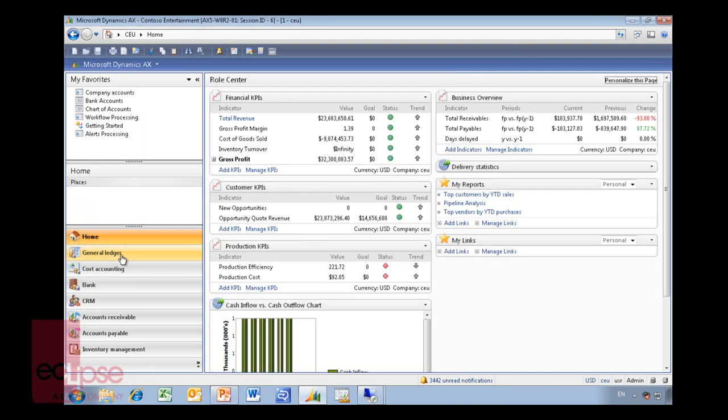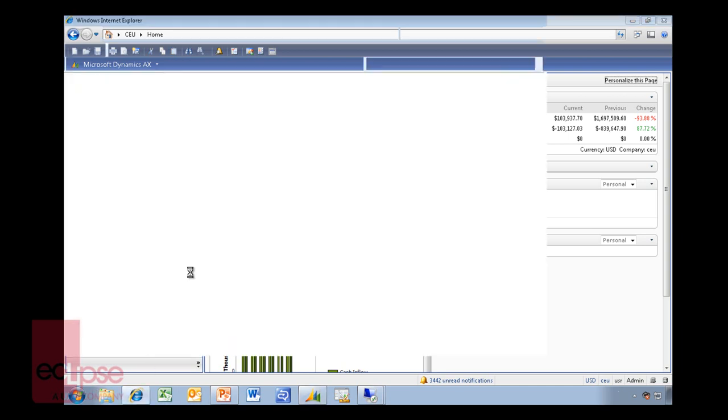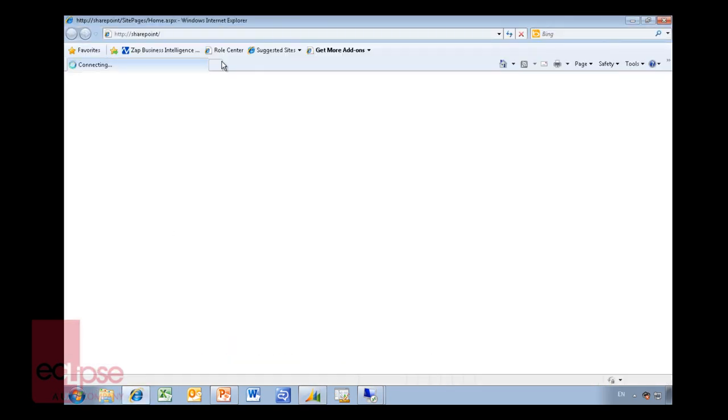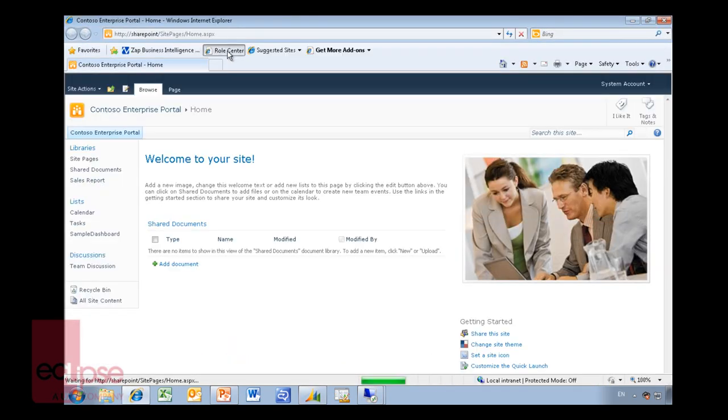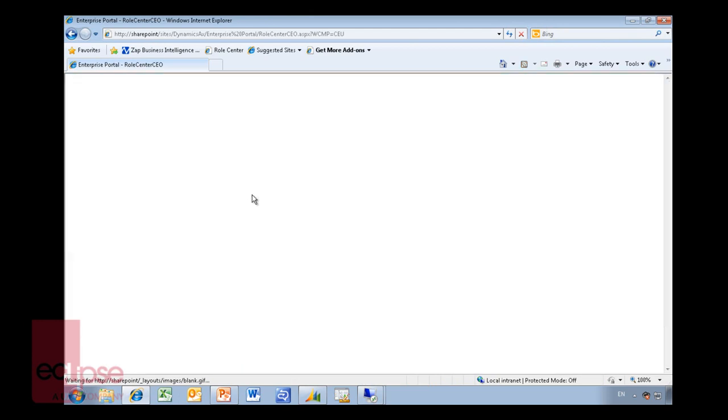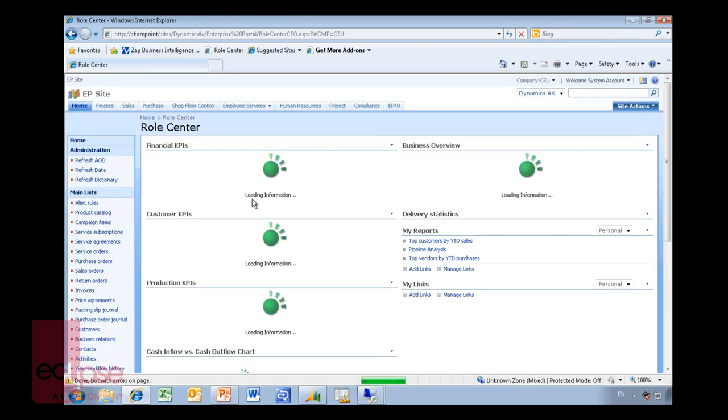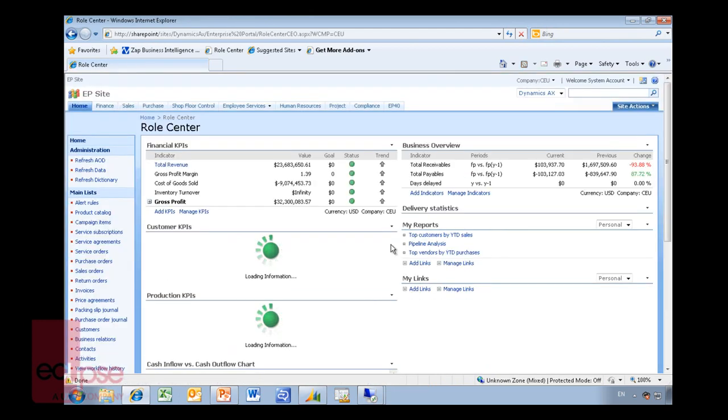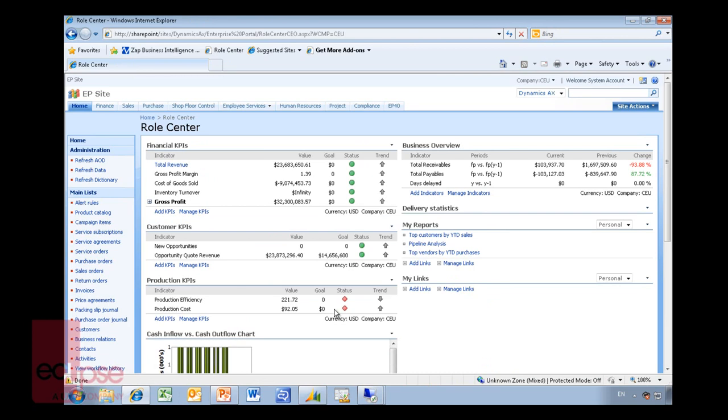Basically the role centers themselves is SharePoint, so therefore you will notice that if you go into the web and into role center here, you'll see it's exactly the same KPIs that I will see and exactly the same page. It's basically SharePoint that is shown within the AX client.